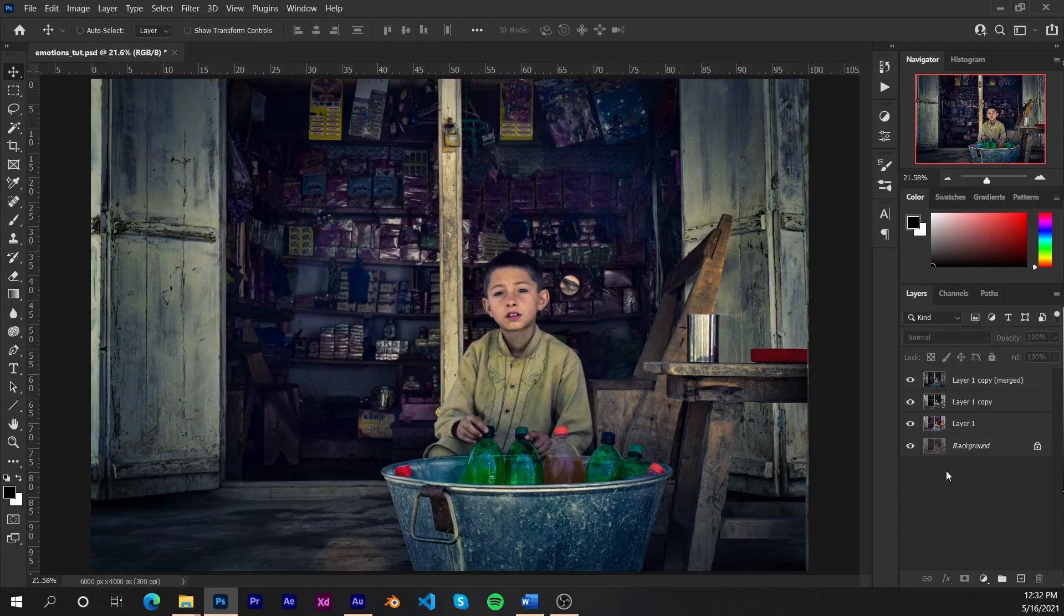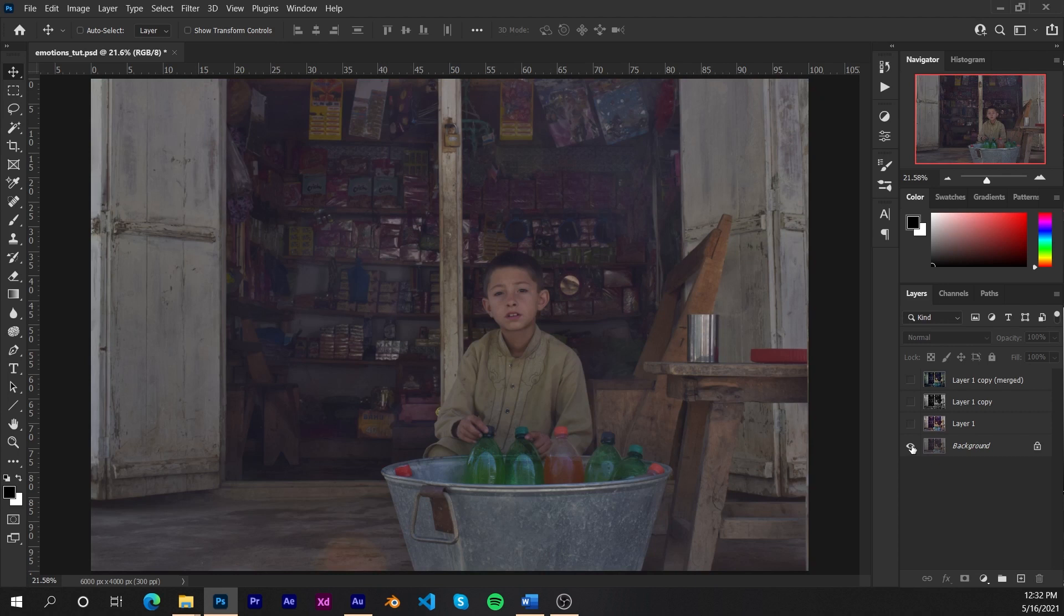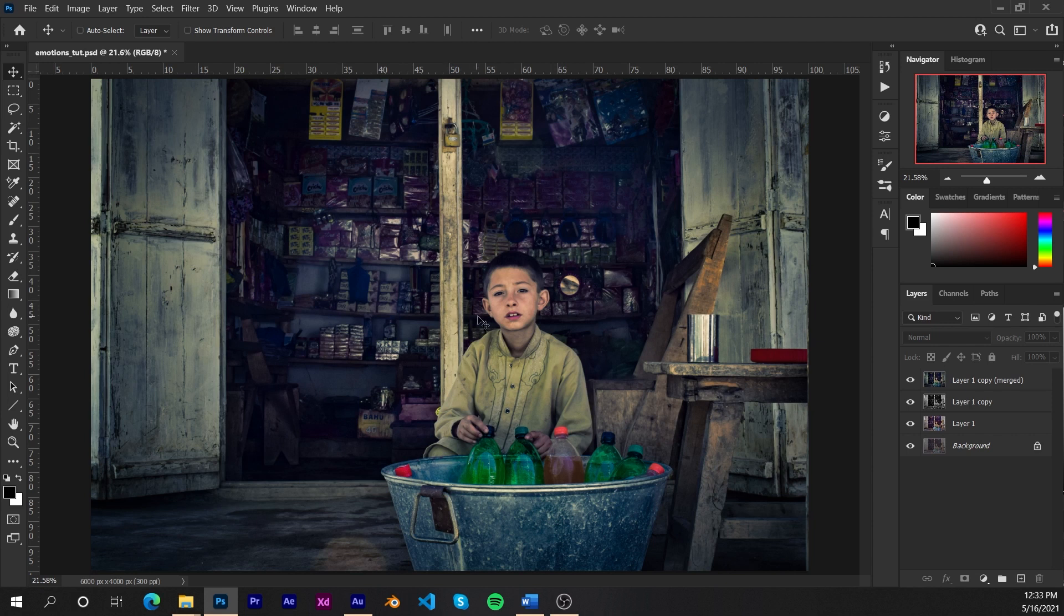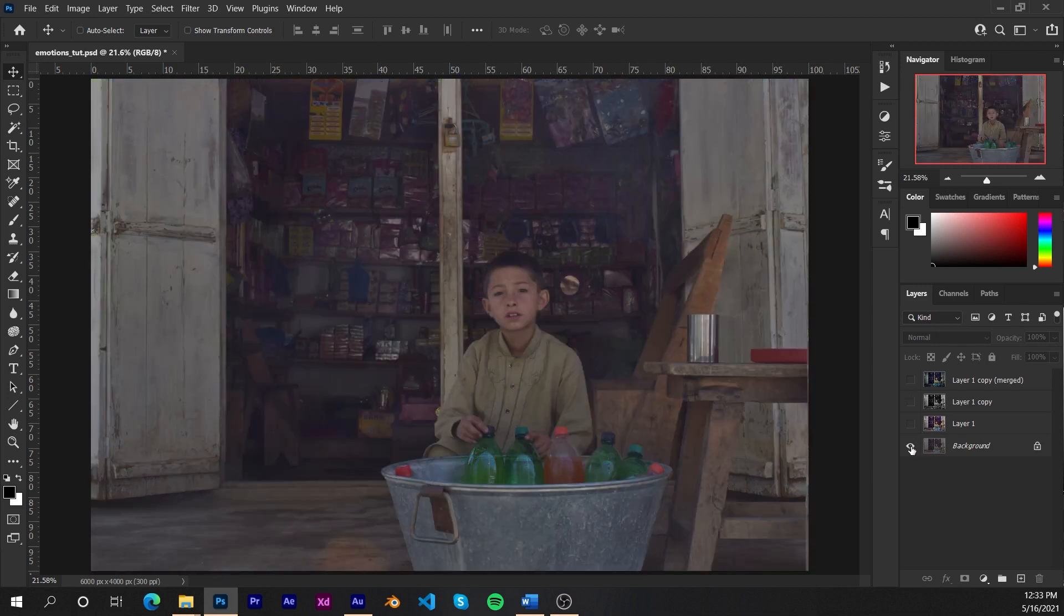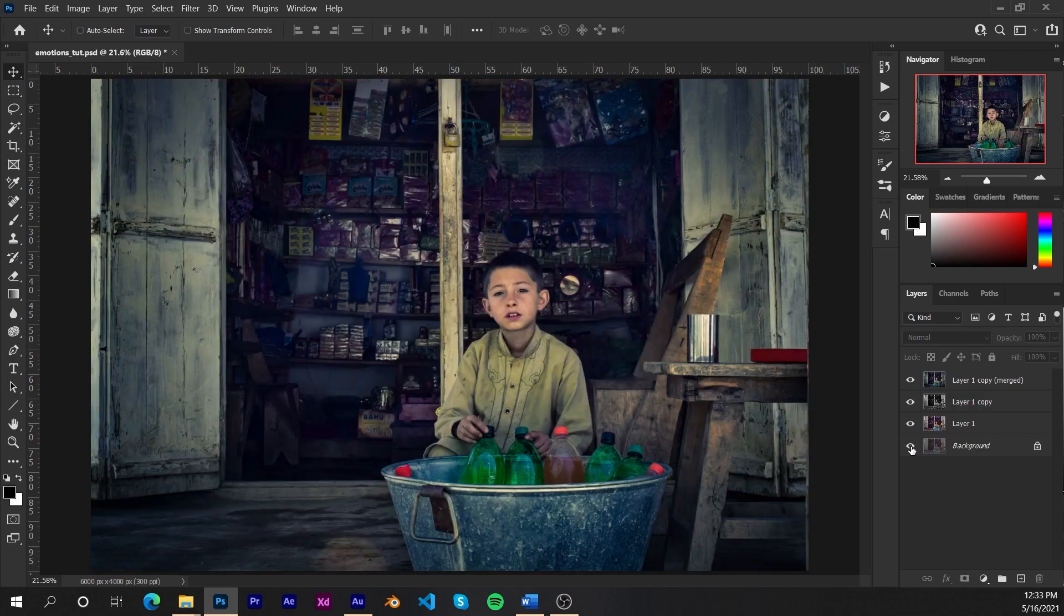So there you have it. We went from this flat profile gray dull image to this impactful image that tells the story of this kid. We can see the emotions that this kid is going through at this point that he's seeing other kids go to school wearing their uniforms and stuff. And he's here selling drinks and other items just to make his living. And well, that helps and tells his story. So there you have it. This was our tutorial on how to get from this stage to this stage.